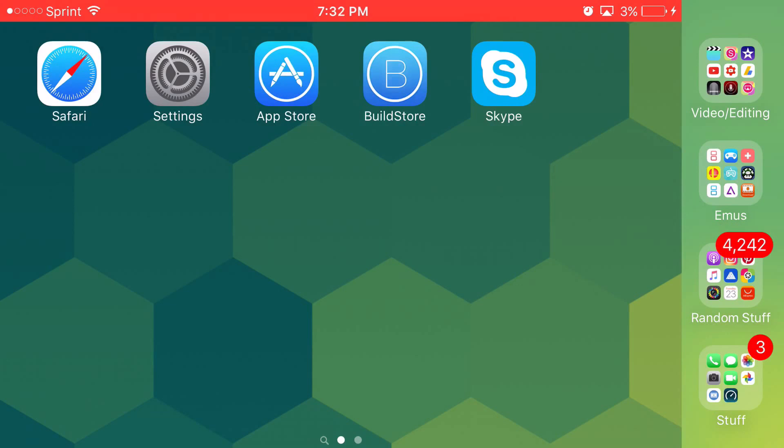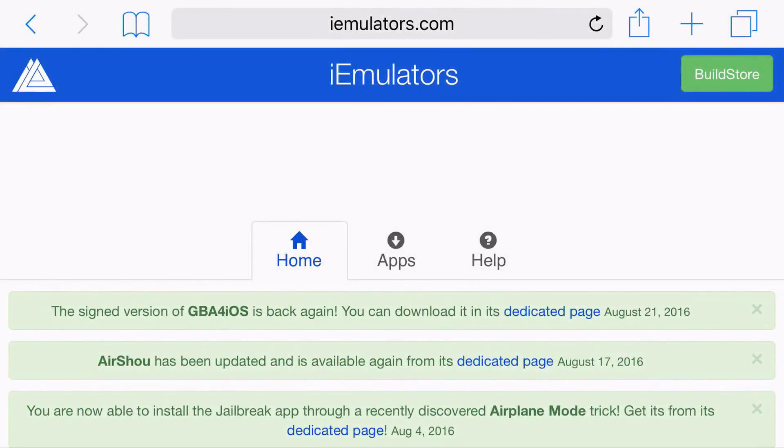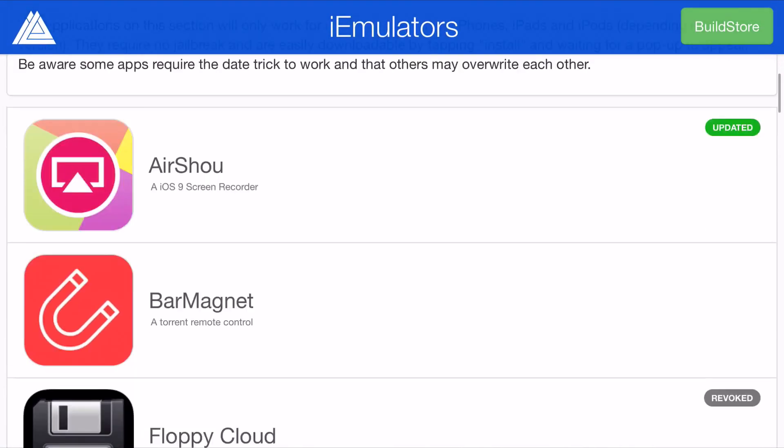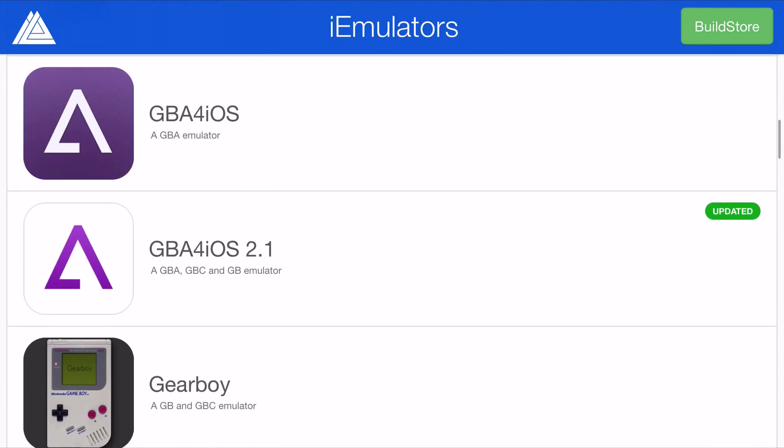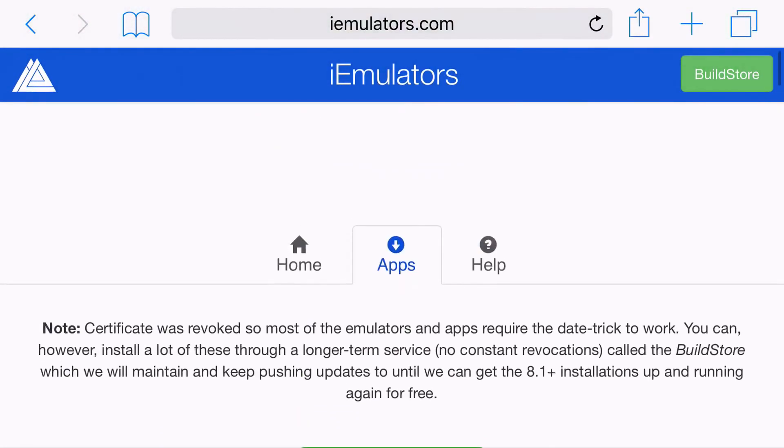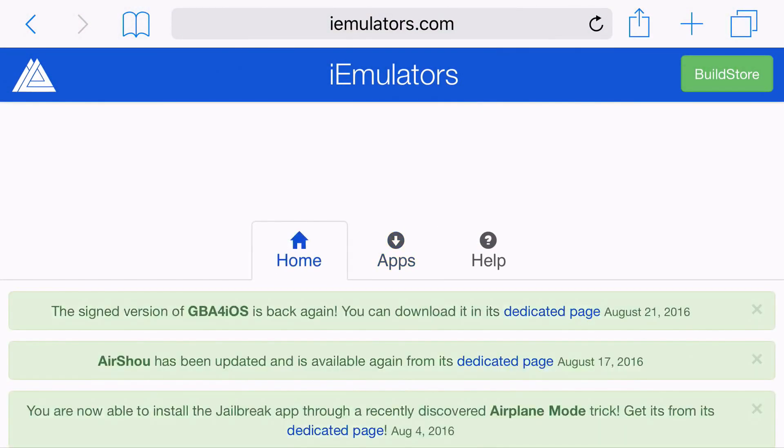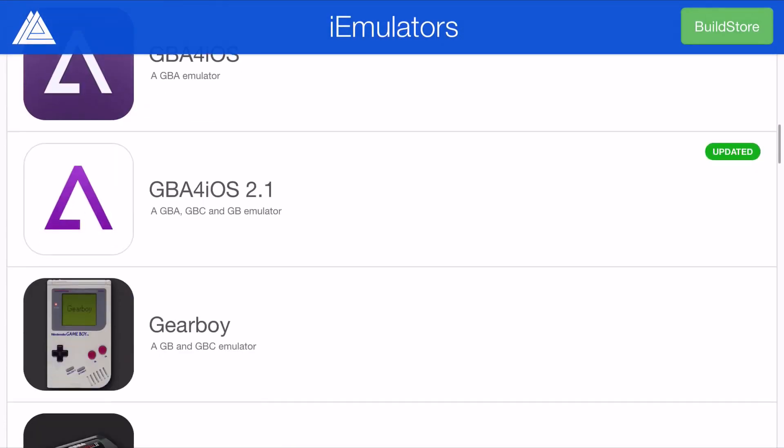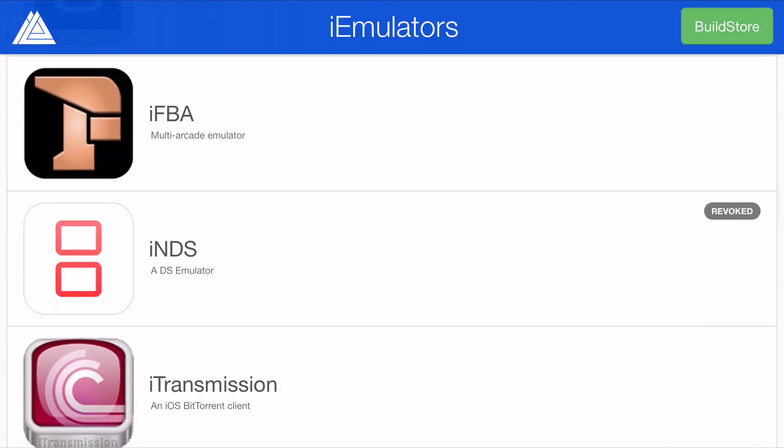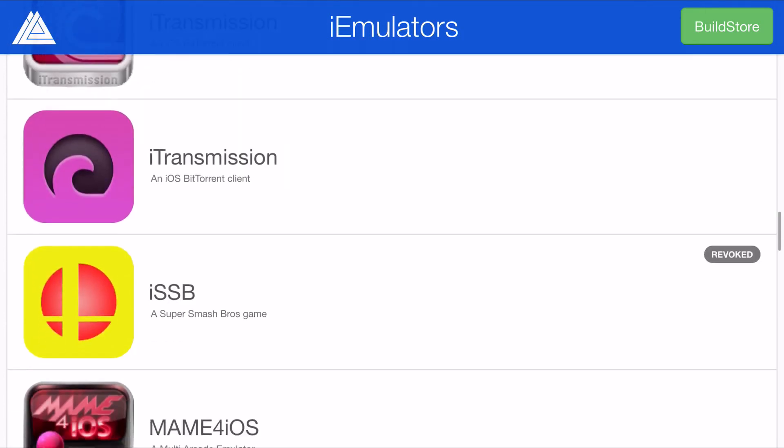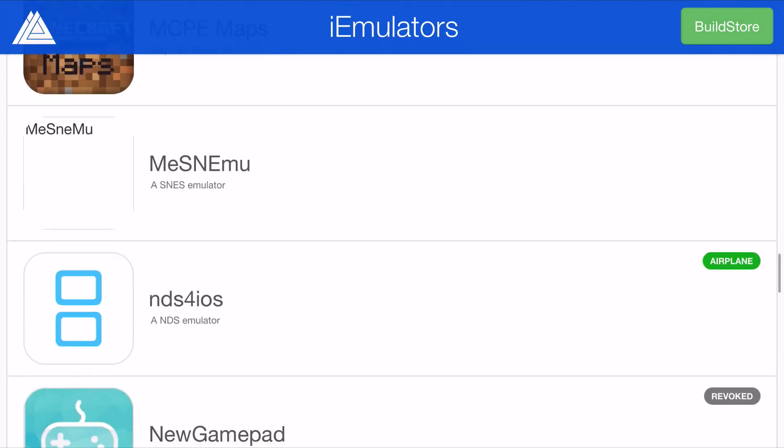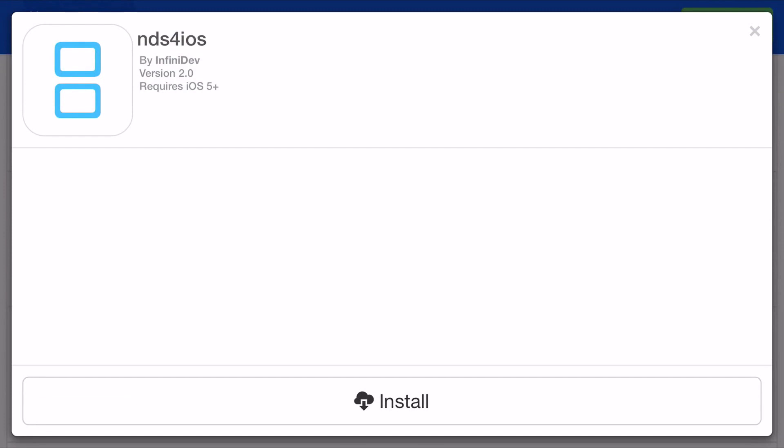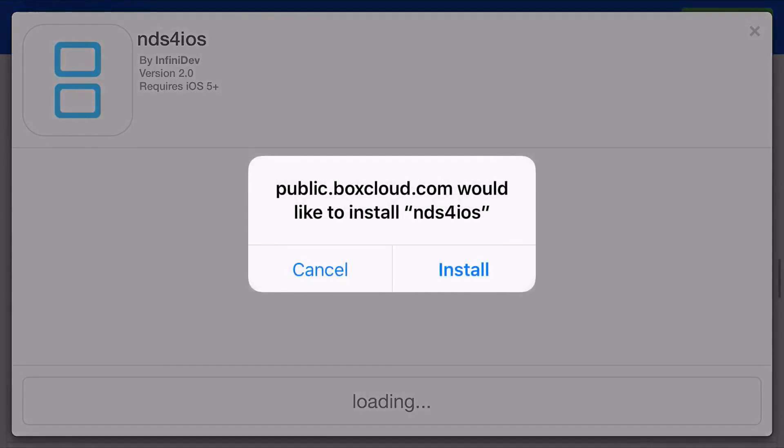Now the emulator we're going to be downloading today is called NDS for iOS. It was revoked by Apple, but you can still get it today by using this glitch. It's actually really easy. You want to head on to imleaders.com, link to the actual site will be in the description below. You want to go to apps, scroll down all the way until you can find the NDS for iOS looking logo. It's not this red logo right here. You want to scroll past it until you can find the blue one that says NDS for iOS, click install. Then a prompt should pop up asking you would you like to install it or not. Now you want to just go ahead and click install from here and here is where the actual trick begins.